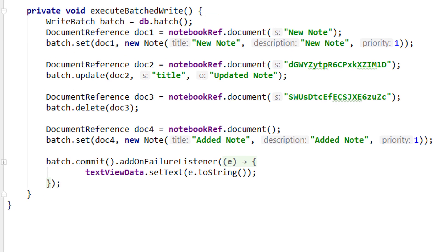In the last video we learned how to execute a batched write, with which we could group multiple write operations together and execute them atomically, which means that if one of the write operations failed, none of the other write operations in the batch would be applied either. So it's either all or nothing.